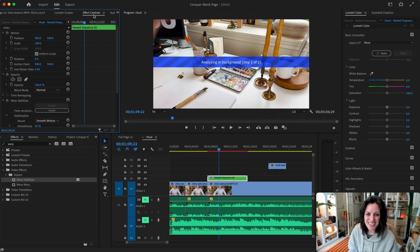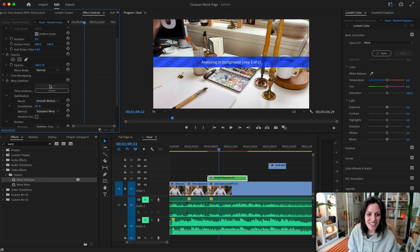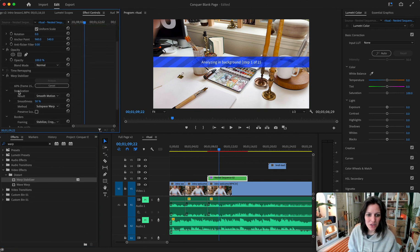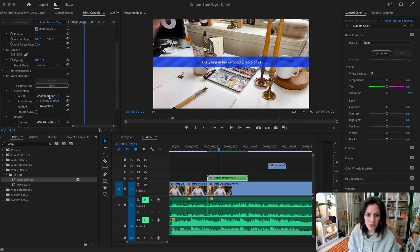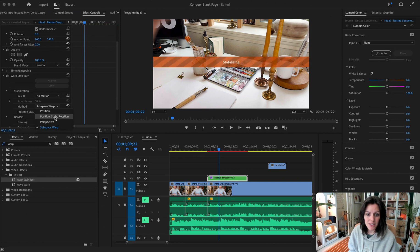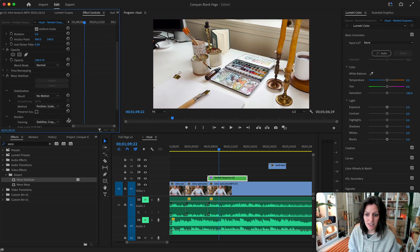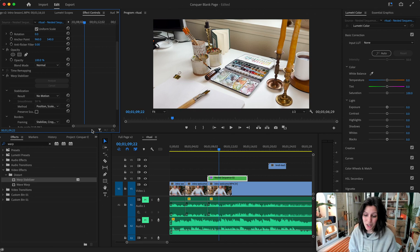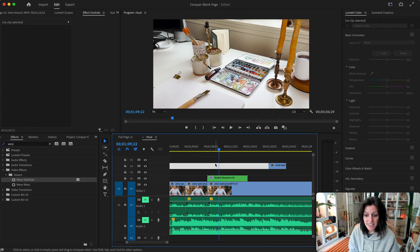While that's analyzing I can go over to my effect controls and go down to the stabilization. The result I'm gonna change it to no motion, and then for method I'm changing it to position scale rotation. Okay, that's all you need to know.